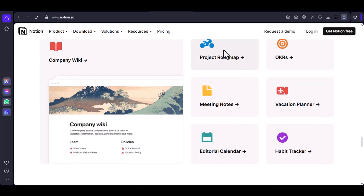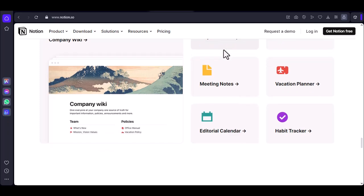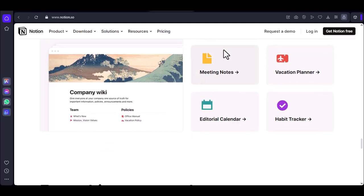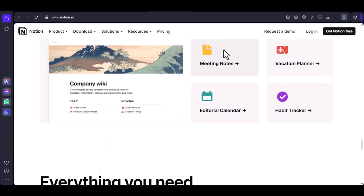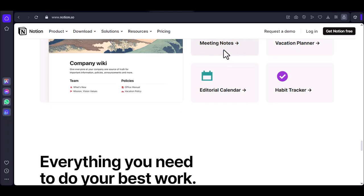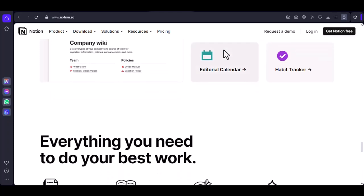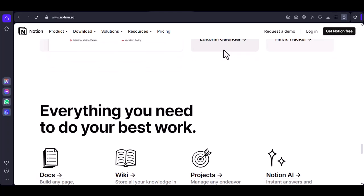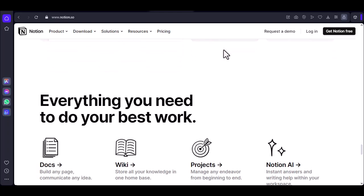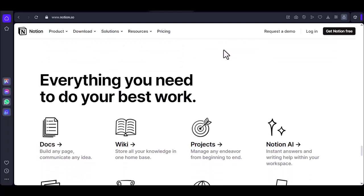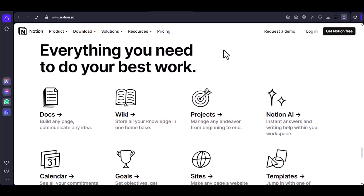Number three: Database discipline. Divide and conquer. Huge databases are tempting, but sometimes splitting them into smaller, more focused ones can significantly improve performance. It might require some restructuring, but trust me, your future self will thank you.